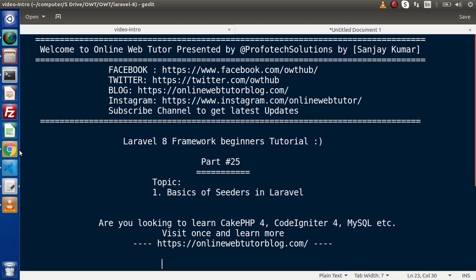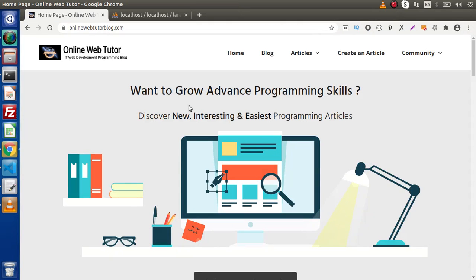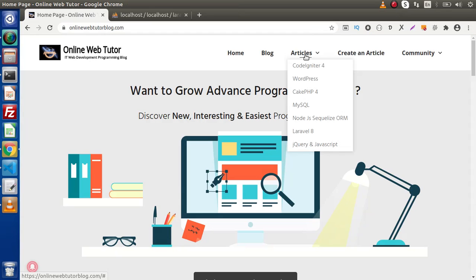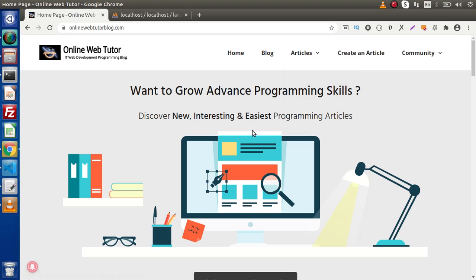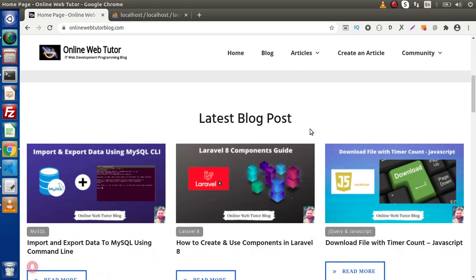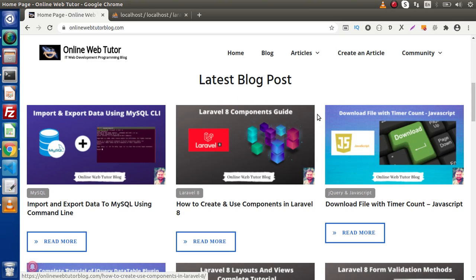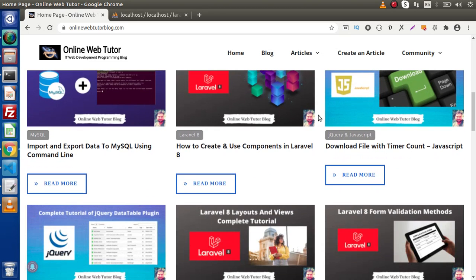If I go back to the browser, this is the blogging website. Inside this, we have several different categories inside the articles dropdown. If I scroll down, here we will see a section of latest blog posts, where we will see the recently posted blog articles.